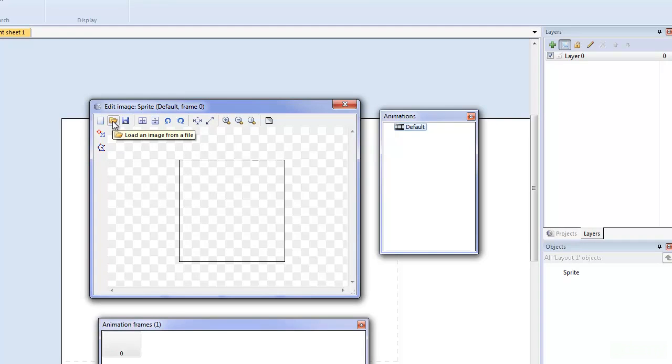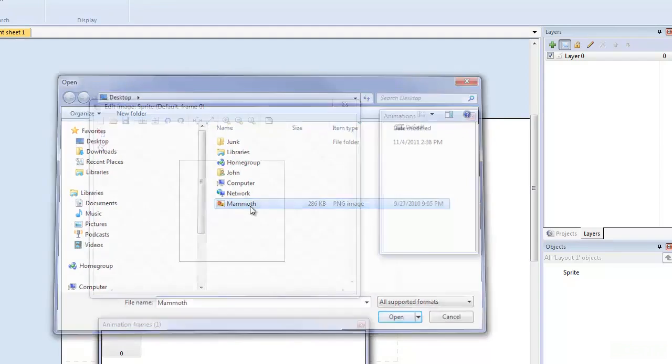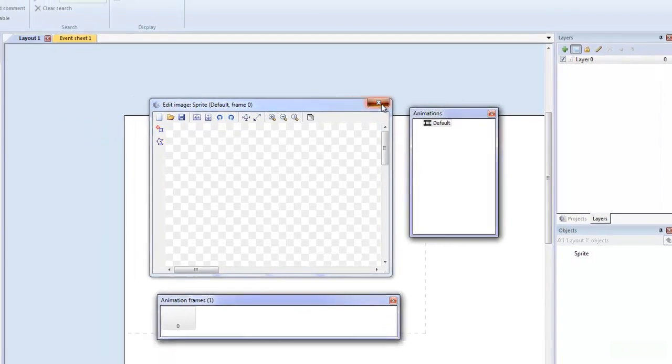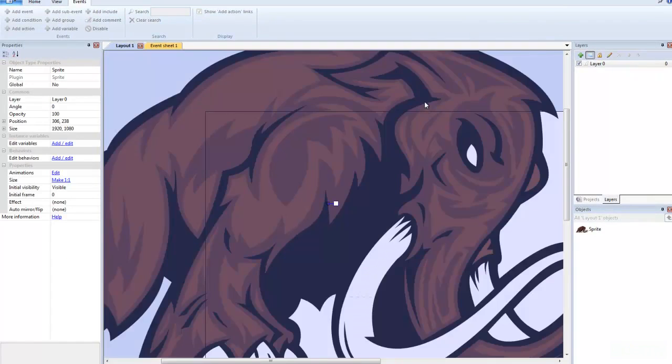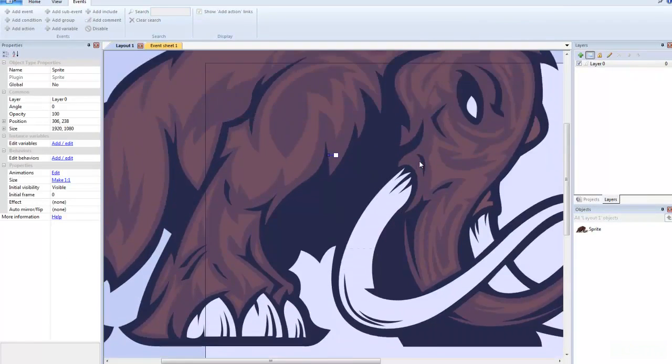So what we're going to do is we're going to go Load an Image from File, and I'm going to push this mammoth thing, and once you get it there, whoa, that's really big.